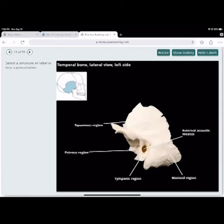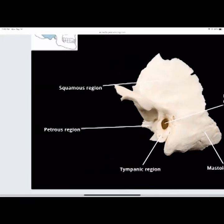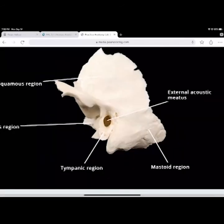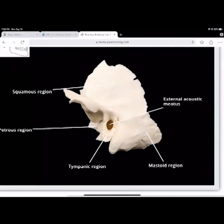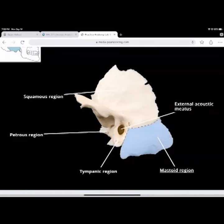The temporal bone has several regions: the squamous region — a flat region — the petrous portion with a grain-like texture, the tympanic region associated with the opening to the tympanic membrane (your external acoustic meatus), and the mastoid region which contains the mastoid process.